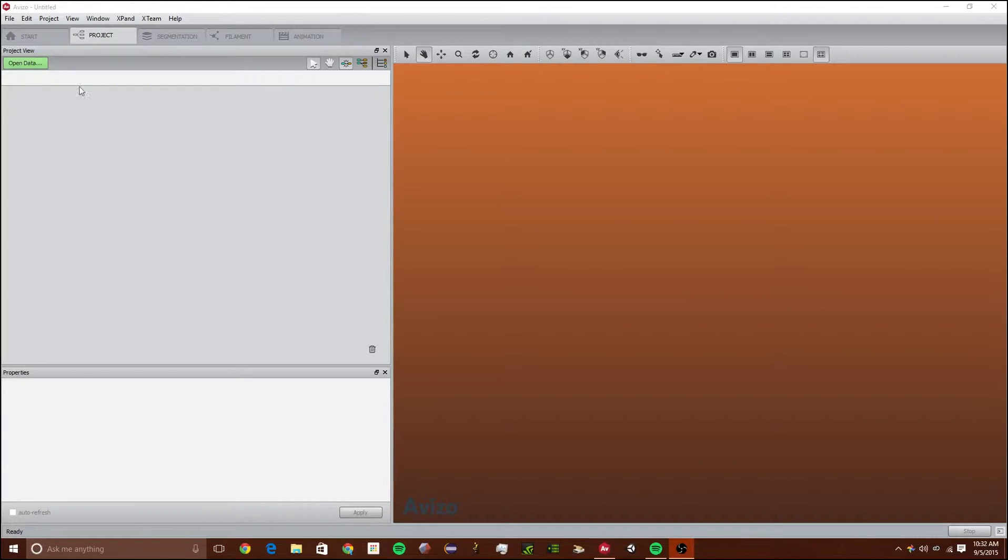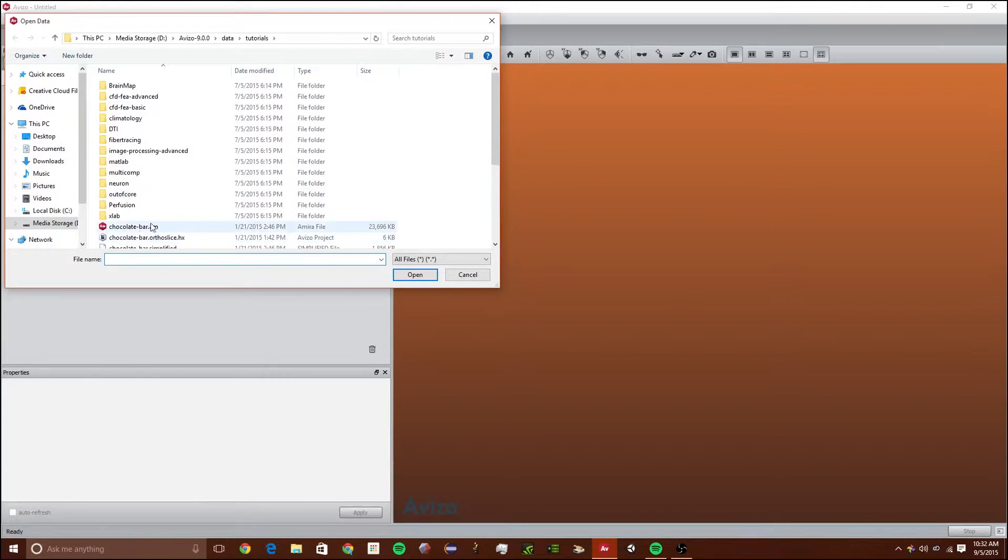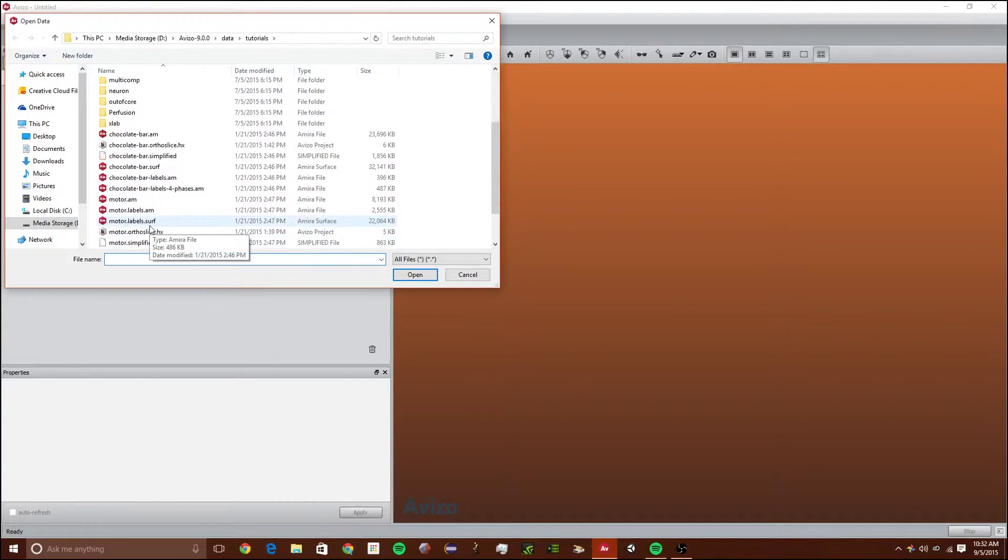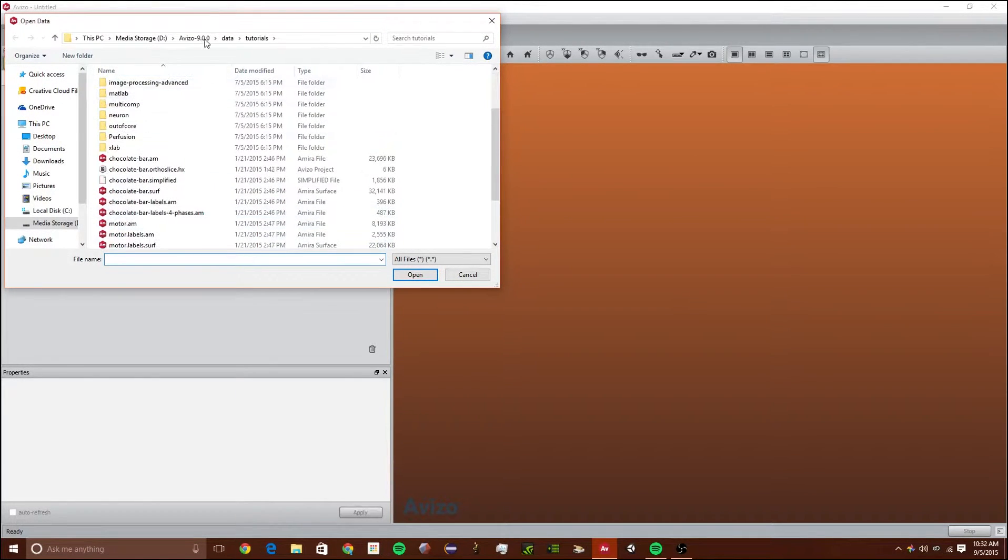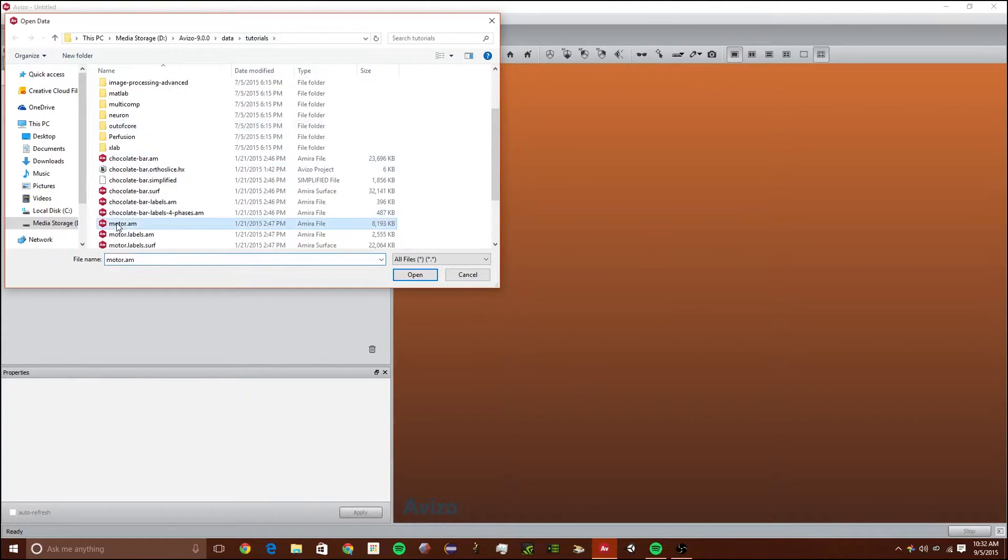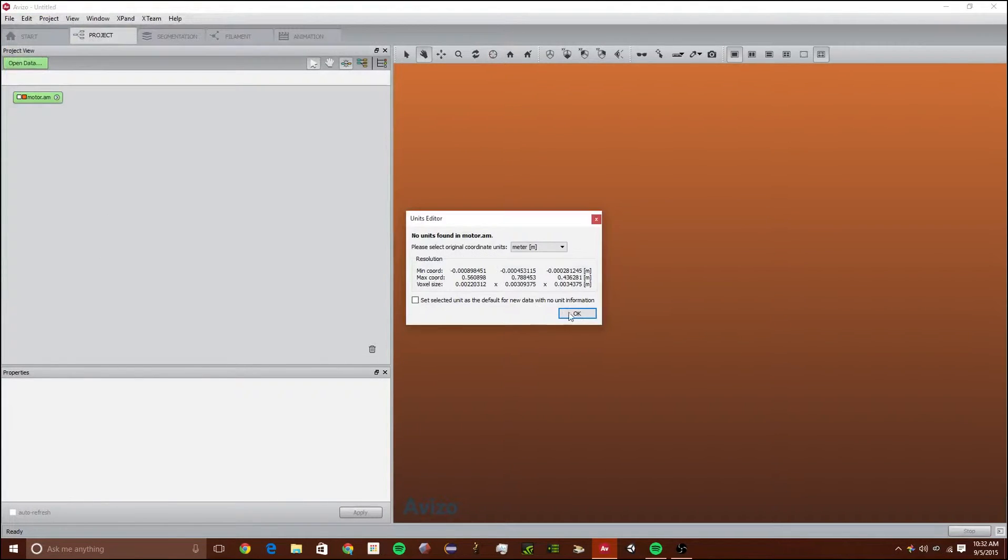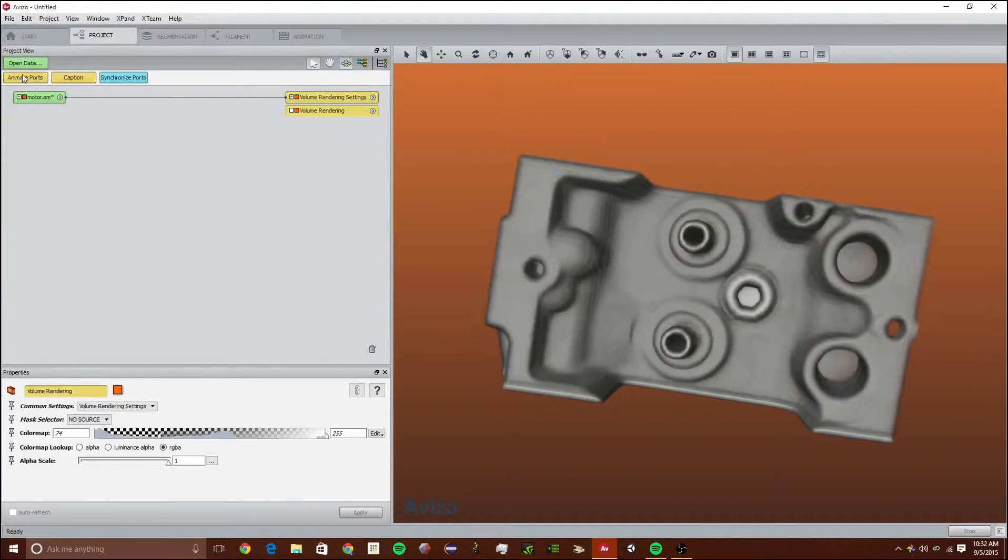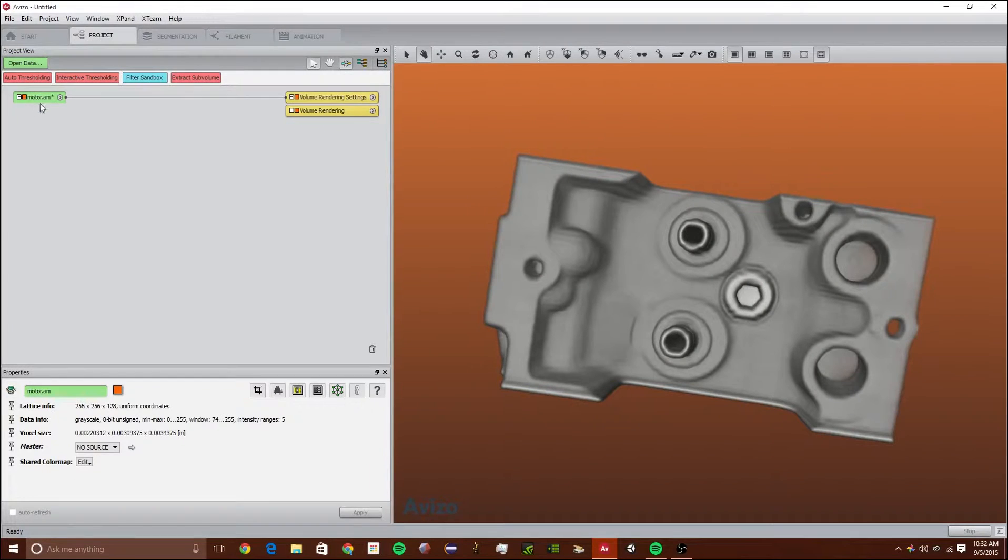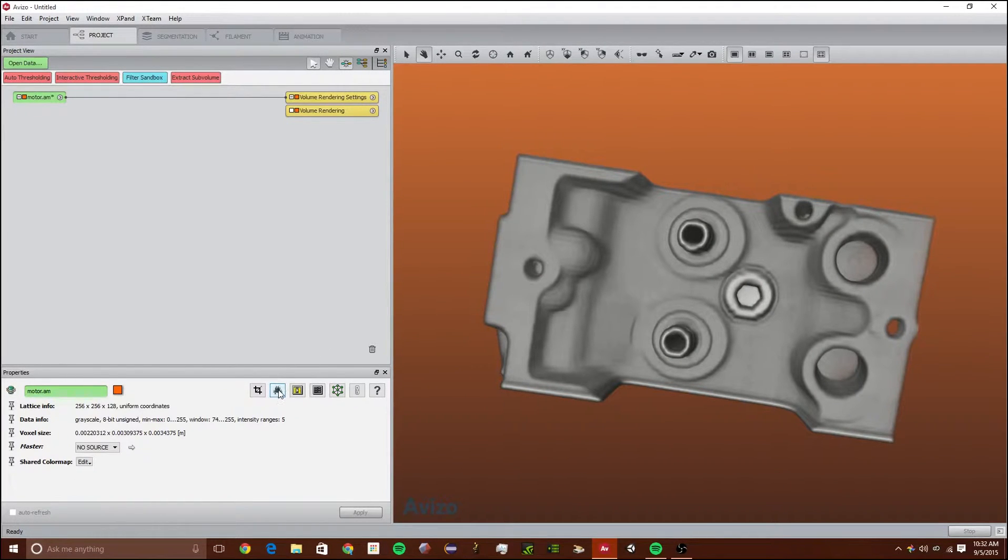The first thing we're going to do is click open data and go to 9.0 data tutorials and motor.am and click OK.